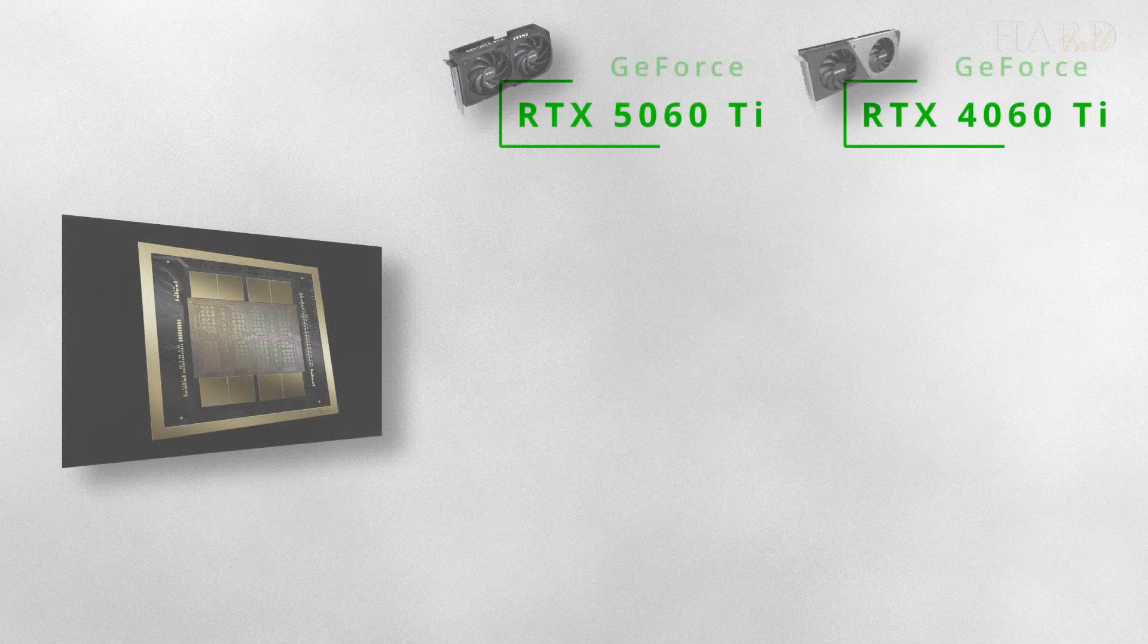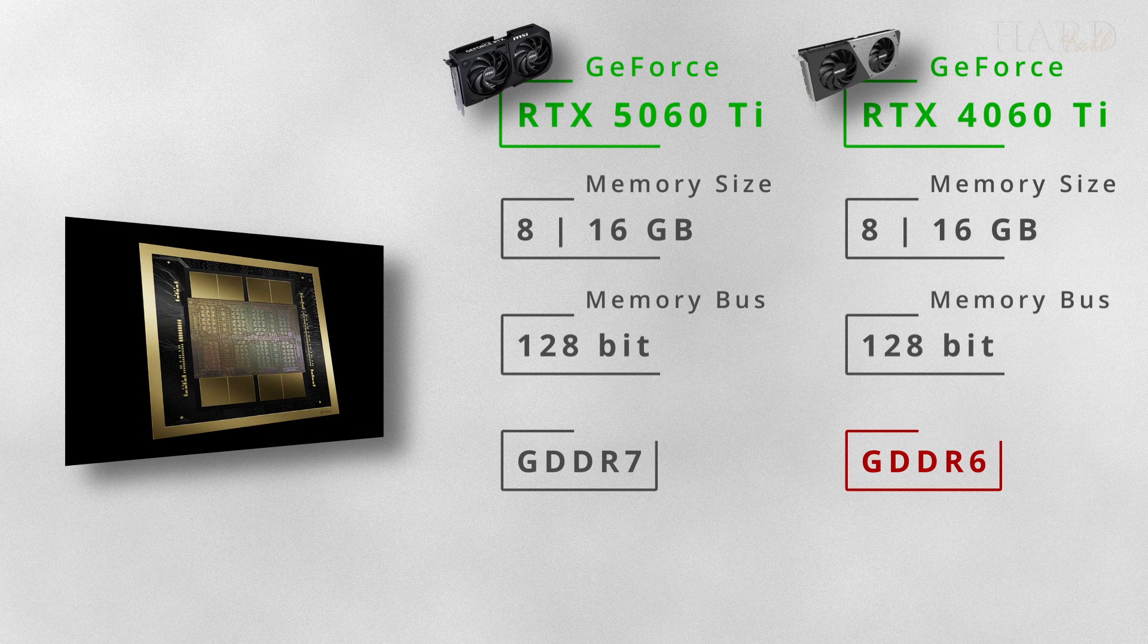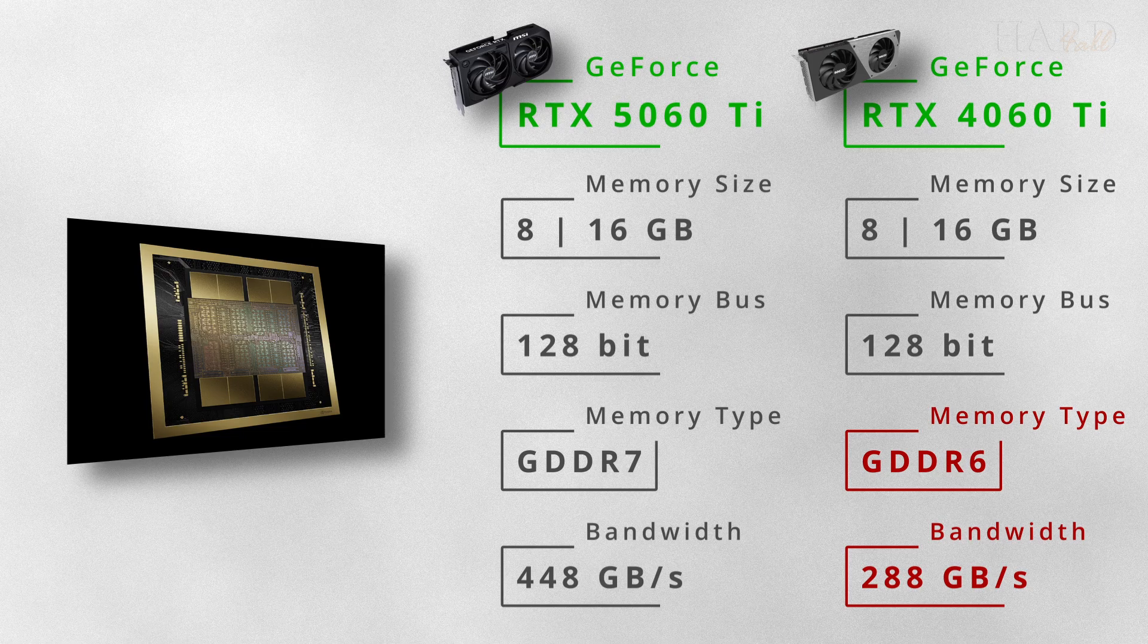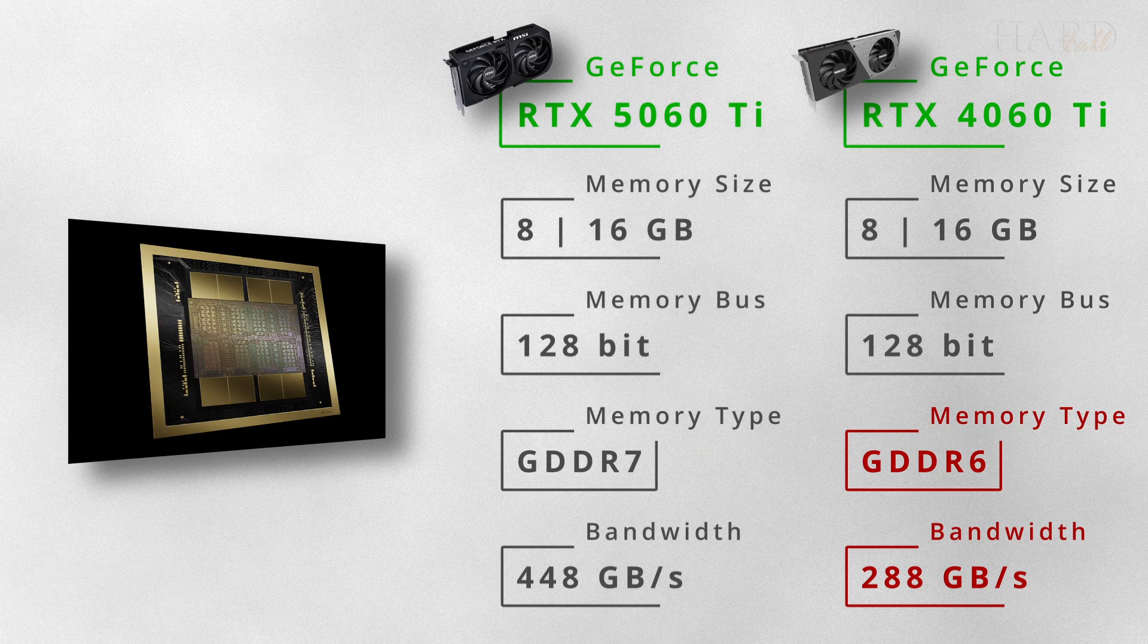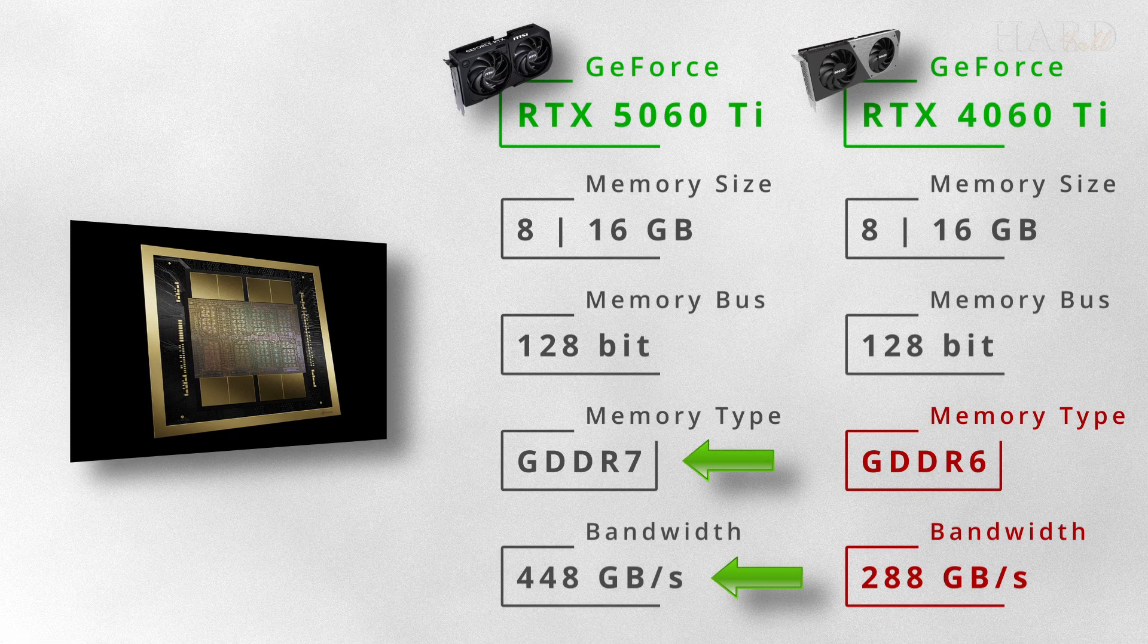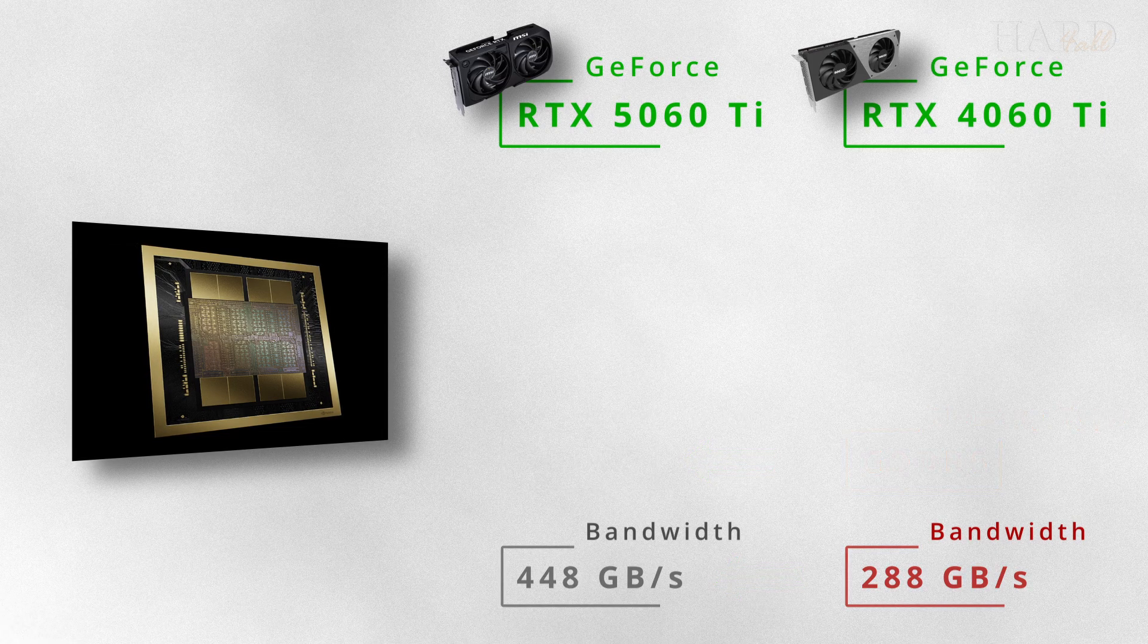Like the 4060 Ti, it will have 8 or 16 GB of memory and a 128-bit bus, but now it's faster GDDR7 memory.